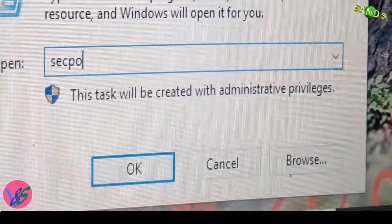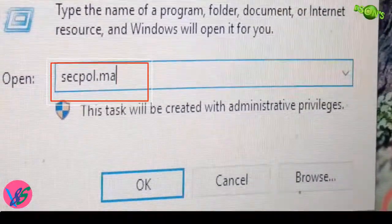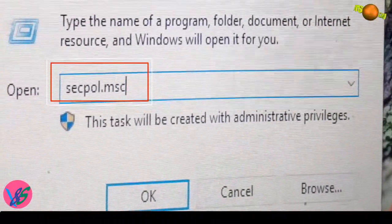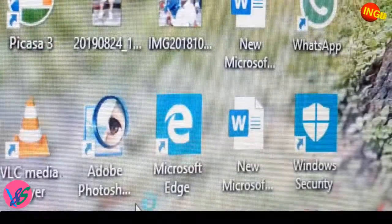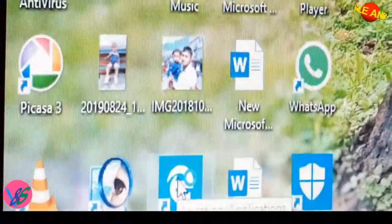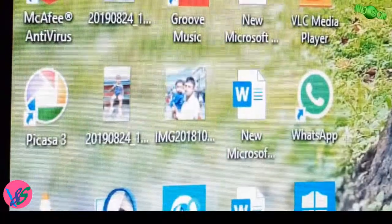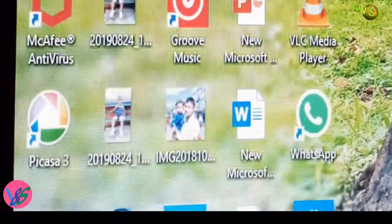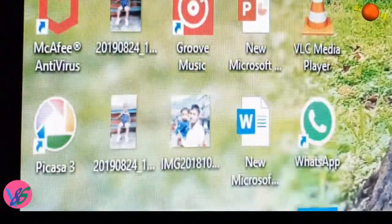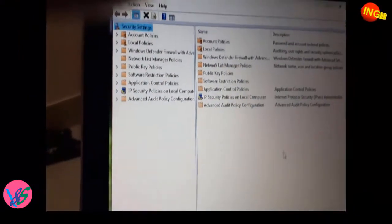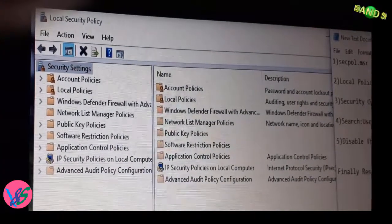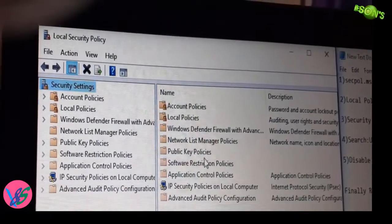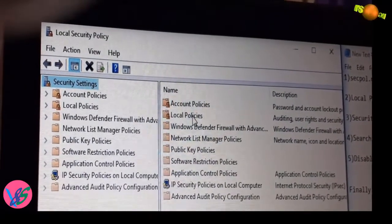So secpol.msc, and then click on OK, or you can press Enter also. It's opening. Okay, it's open now. So first of all, let's display them side by side. Now here you have to find Local Policies.